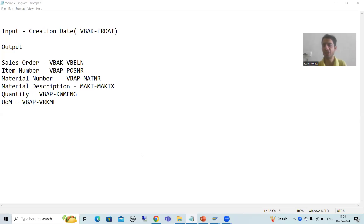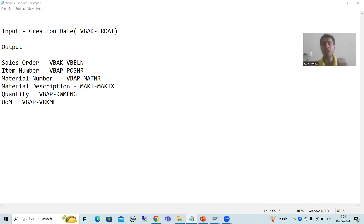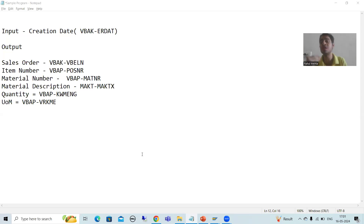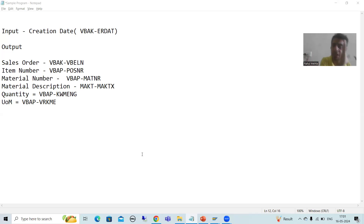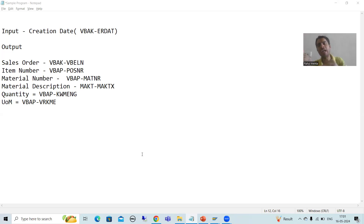Hello everyone, we will continue the topic of SAP ABAP new syntax. In this video we will start with the development of a report from multiple tables, and wherever possible we will completely use the new syntaxes. As many people have been asking for a program in which data comes from multiple tables using new syntaxes, we will go for that.